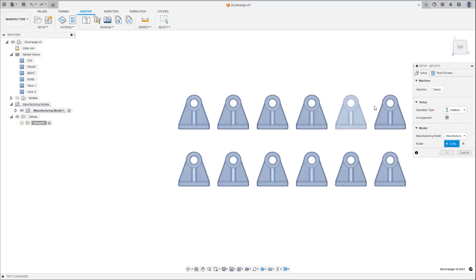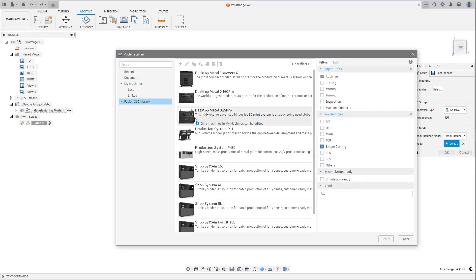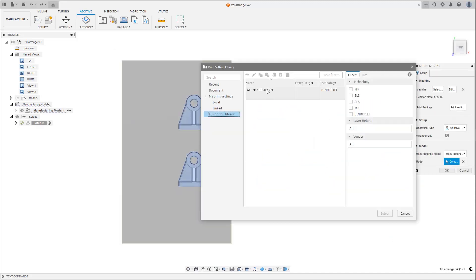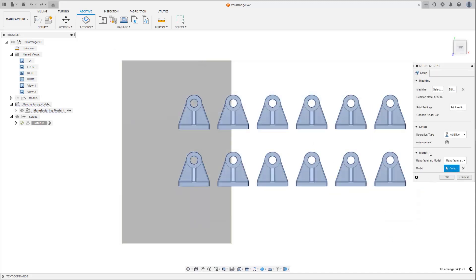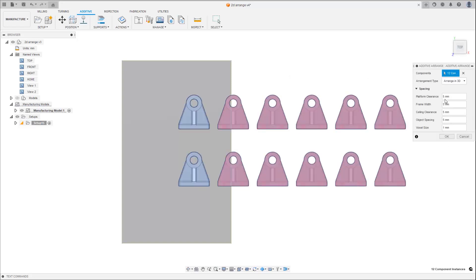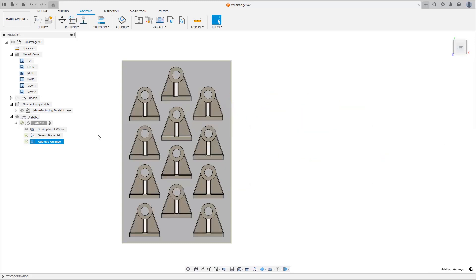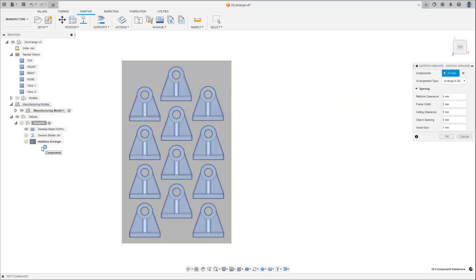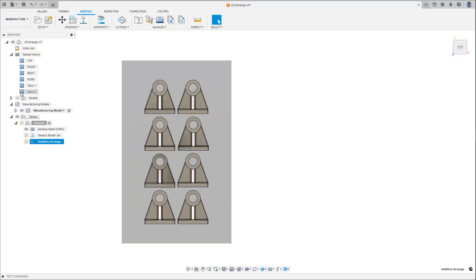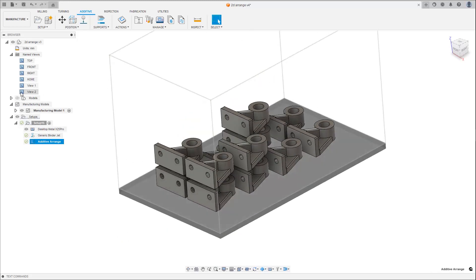When 3D printing multiple parts at the same time, positioning them on the build plate is an important step in your setup workflow. Additive Arrange has been added to the setup to aid in the automation of this workflow, increasing your productivity. Checked on by default, once your initial setup is complete, the Arrange dialog is presented automatically, allowing you to select between a 2D or a 3D arrangement and set other important parameters such as spacing and clearances. Once completed, the arrangement is added to the setup in the browser, allowing for easy editing if needed.